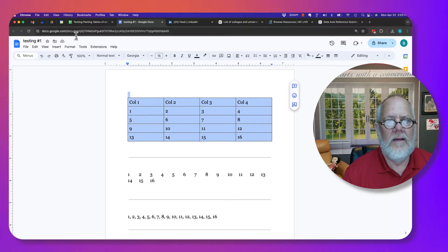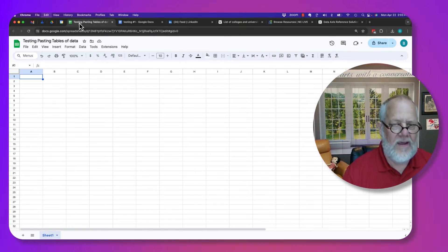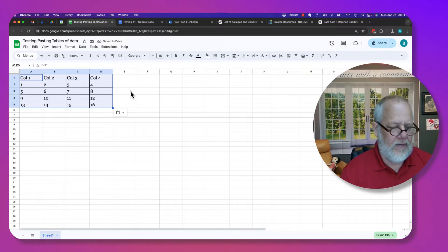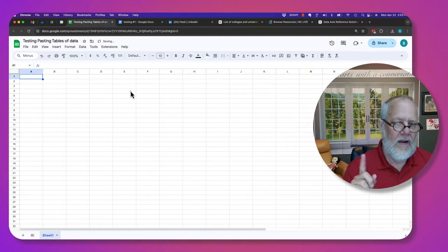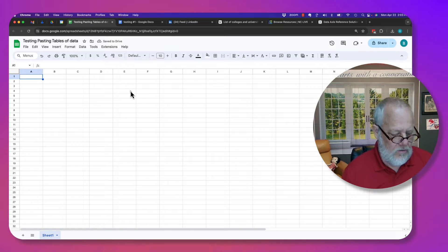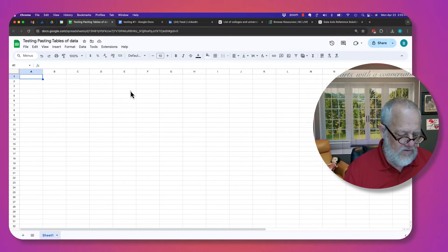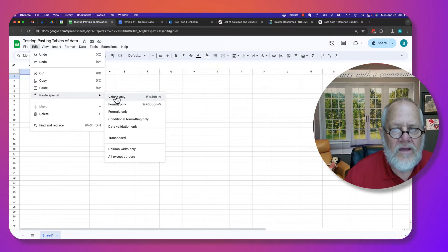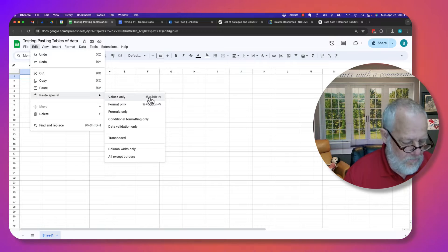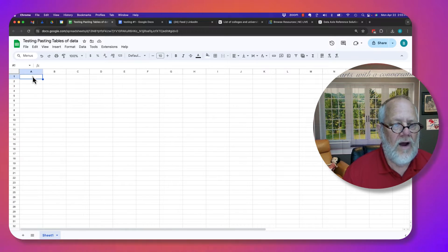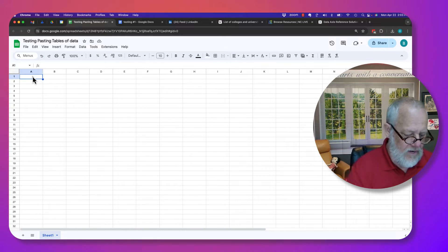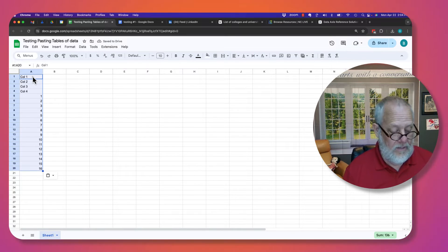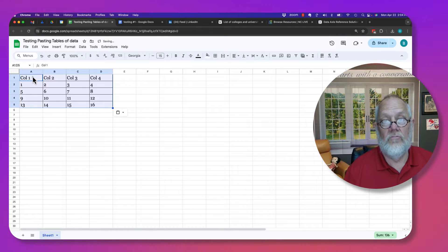If I highlight it and copy it and go to my Google Sheet and paste it, it pastes pretty decently. I've also experimented with another way to paste, called Control-Shift-V or Command-Shift-V, which is essentially edit-paste values only. If I do Command-Shift-V, you can see it puts it all in one column — that wasn't what I wanted. The regular paste worked way better.